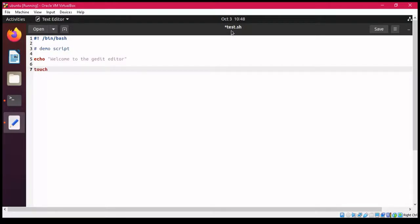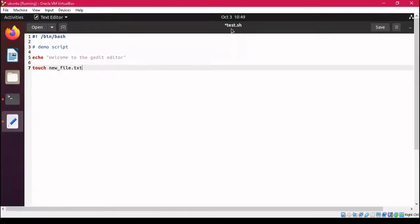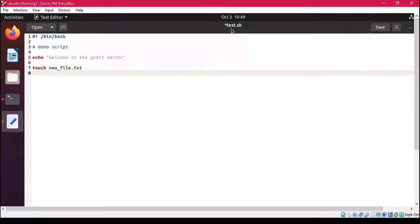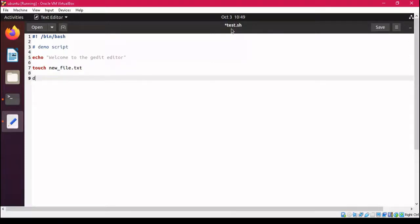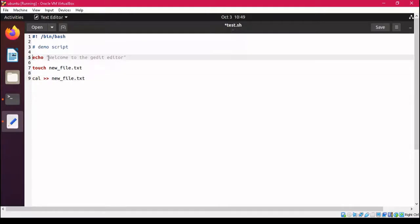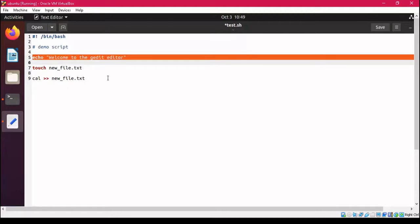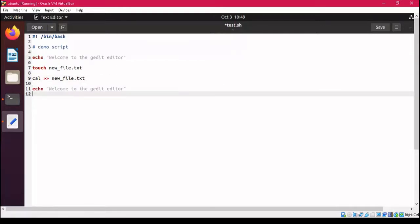The file we are creating is named new_file.txt. Then we use the cal command, and the output of this cal command is redirected into new_file.txt. After this, I copy that line and use it again to add one more statement.